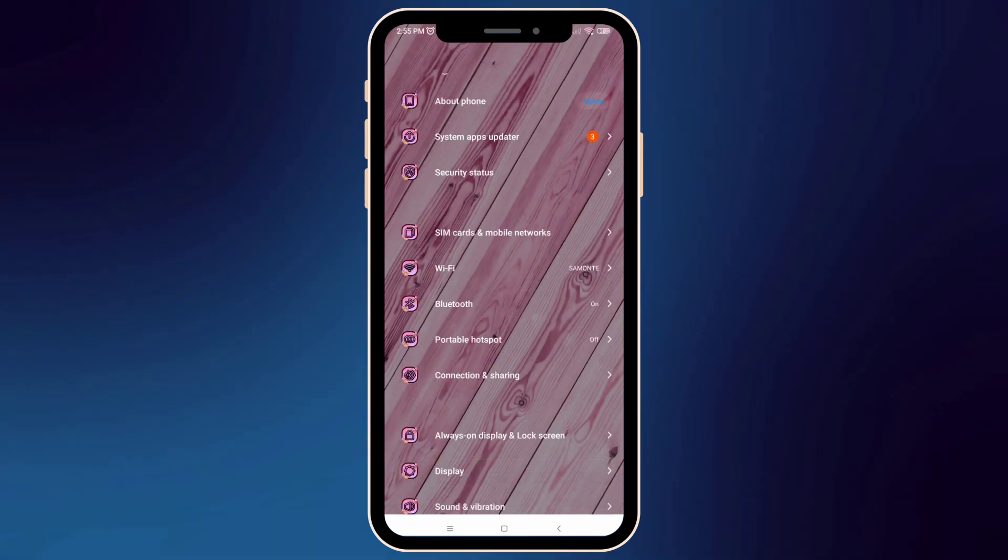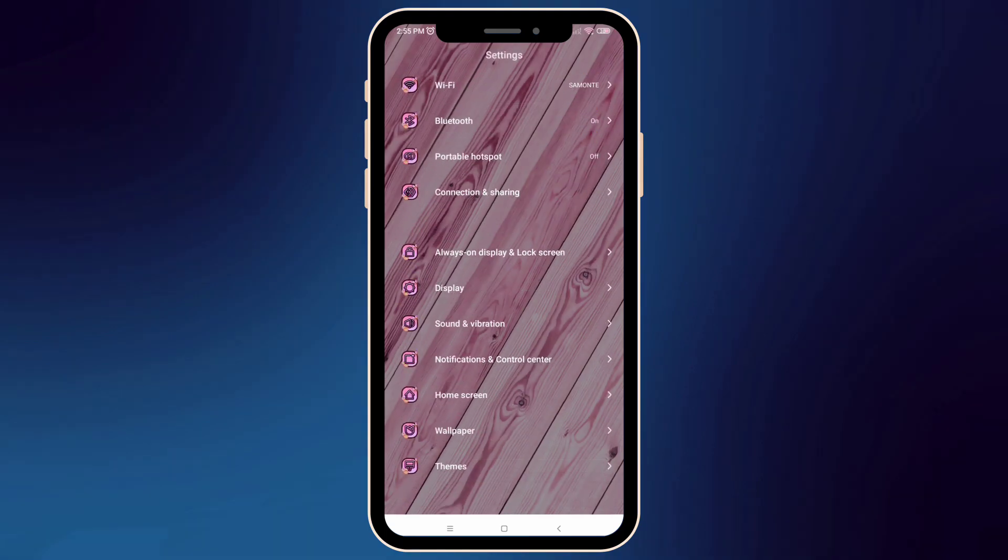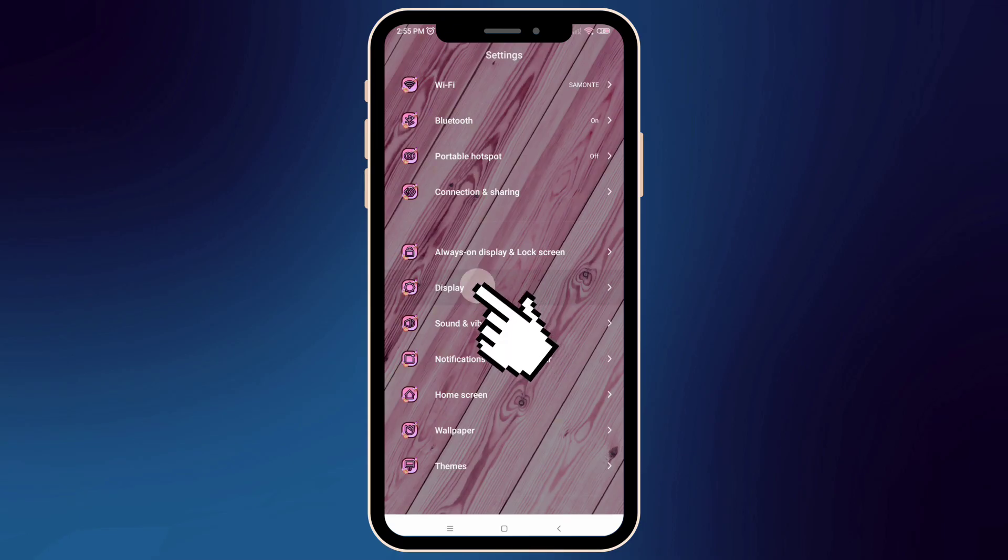Scroll down and look for display section. Once found, click on it.